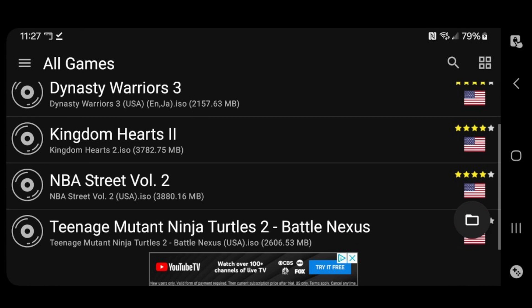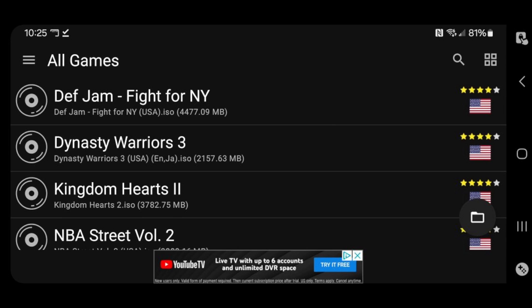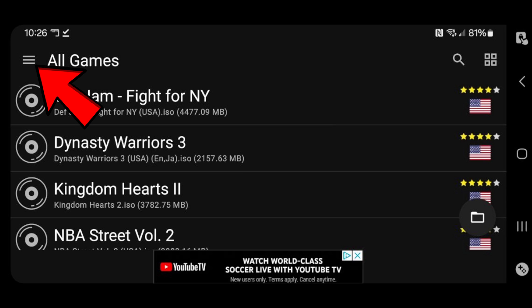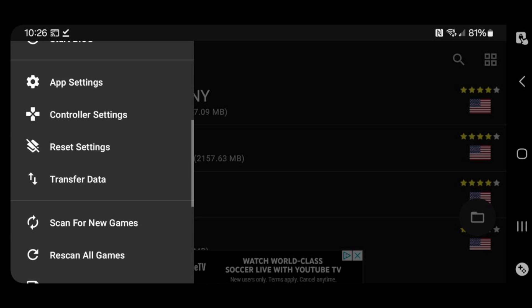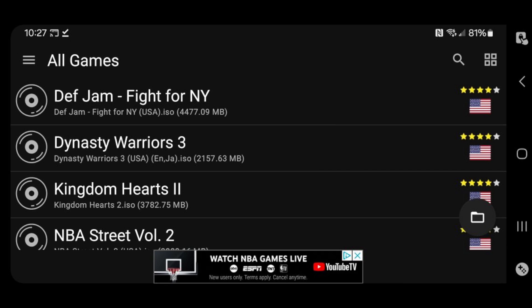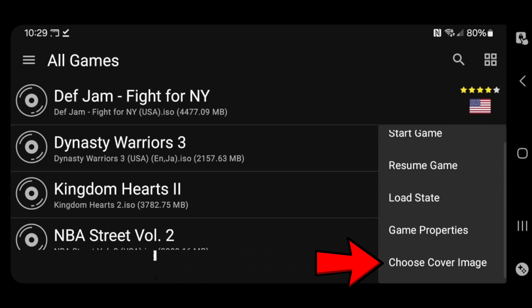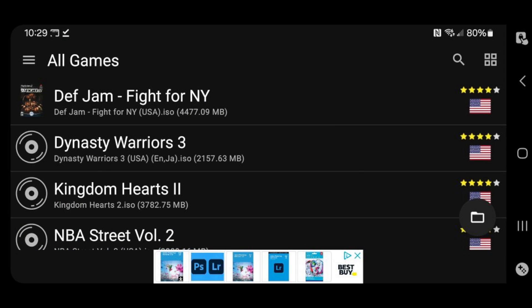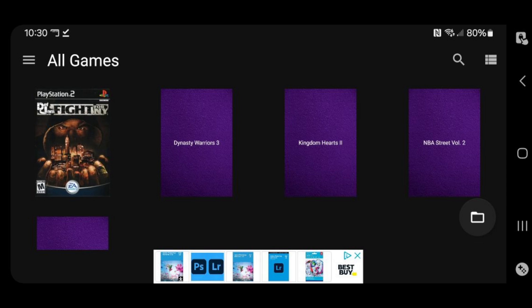And there we are. You can see all of my PS2 games. Now, if you ever want to add some new PS2 games to this emulator, make sure that your new PS2 ROMs are in the same folder as your current ROMs. Then go up here to the left, click on the three lines, and scroll down to rescan all games. This will scan that current folder for any new ROMs and add them to the emulator. If you want to add some cover art to your games, you'll have to go to Google and search for the box art. Hold down on the game, then go to choose cover image. And it will change the layout of your games.